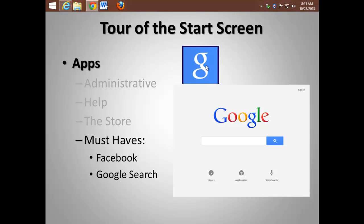Now get the official Facebook app, which is very important to a lot of folks. But my favorite Windows 8 app has got to be Google Search. Let me show you.